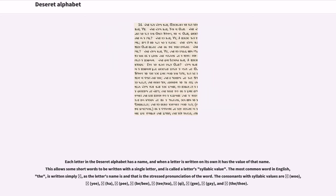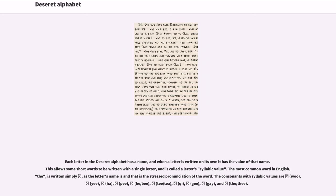Each letter in the Deseret alphabet has a name, and when a letter is written on its own it has the value of that name. This allows some short words to be written with a single letter, and is called a letter's syllabic value. The most common word in English, the, is written simply as a single letter, as the letter's name is the stress pronunciation of the word. The consonants with syllabic values include wu, ye, ha, p, bee, tee, chay, k, gay, and thee.